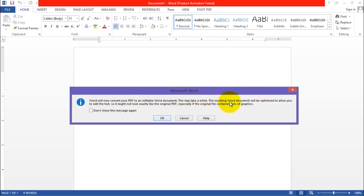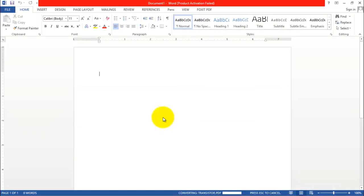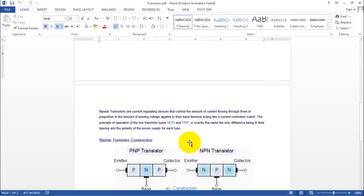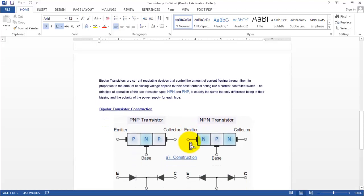It might not look exactly like the original PDF. Let's see what the software does with the original PDF file. Here you can see the converted file preview.